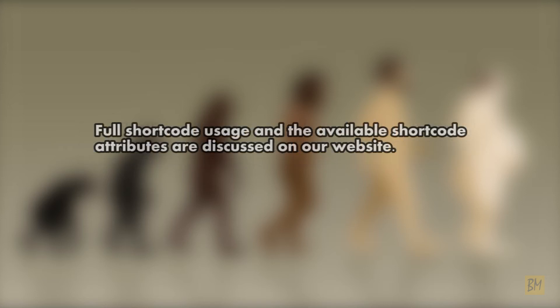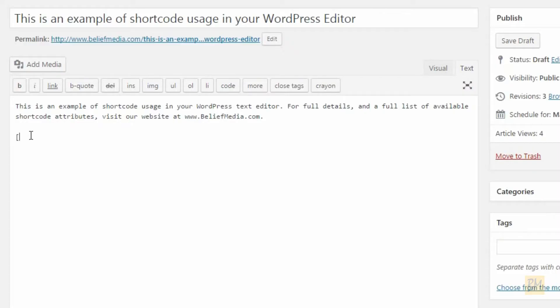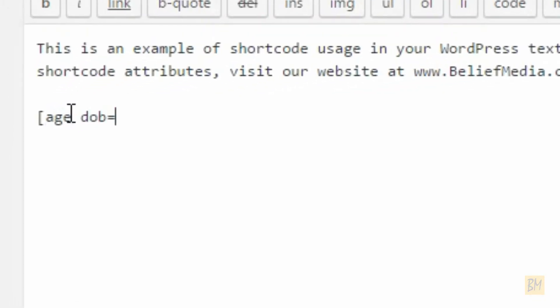Depending on what method you're using, the output will be a little different, done just to demonstrate example usage. So, age, date of birth, equals 1990, 0815 returns 26.